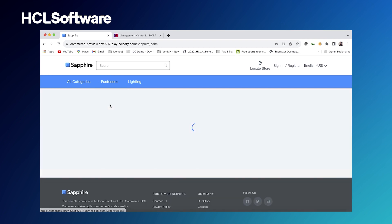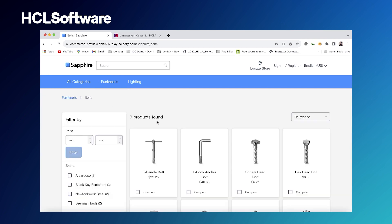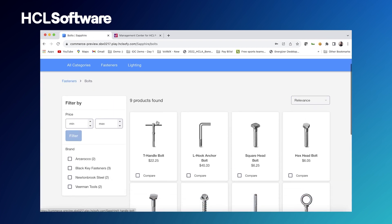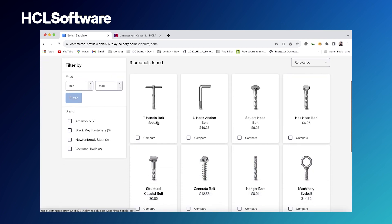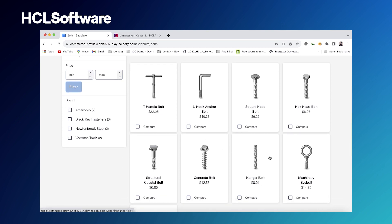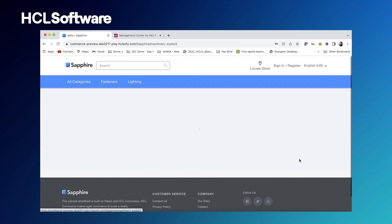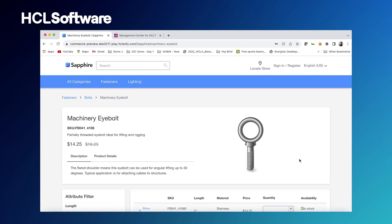Let's go ahead and shop in the bolts category. Maybe scroll down and check out this machinery eye bolts here. We can see that this bolt costs $14.25, so let's remember that for later.